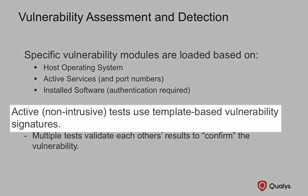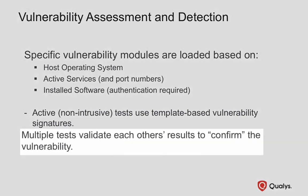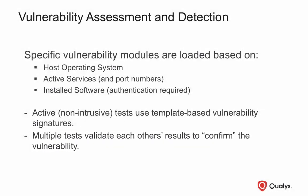Vulnerability assessment modules perform active tests using non-intrusive vulnerability signatures. Some vulnerability assessment modules contain multiple tests, making it possible to compare and validate the collective test results and confirm the presence of a vulnerability.